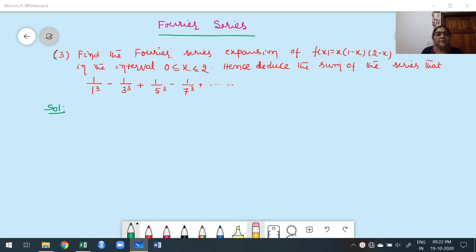The third problem — we discussed already two problems in the previous class. Third problem: find the Fourier series expansion of f(x) = x(1−x)(2−x) in the interval 0 ≤ x ≤ 2. Hence, deduce the sum of the series 1/1³ − 1/3³ + 1/5³ − 1/7³ + ... They are not given the right-hand side value; we have to find out the value of this series. That is the deduce part, which we will do later.